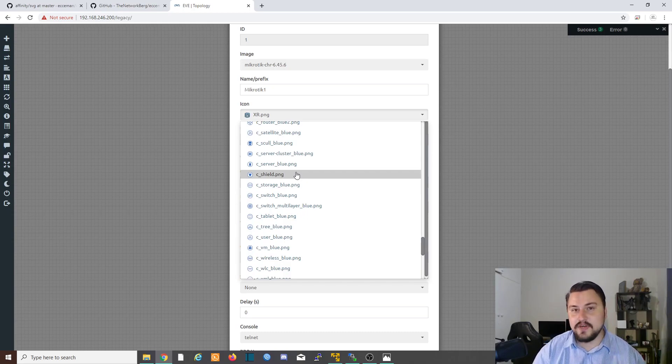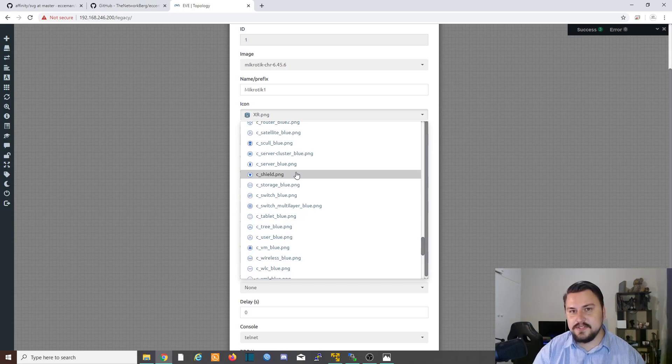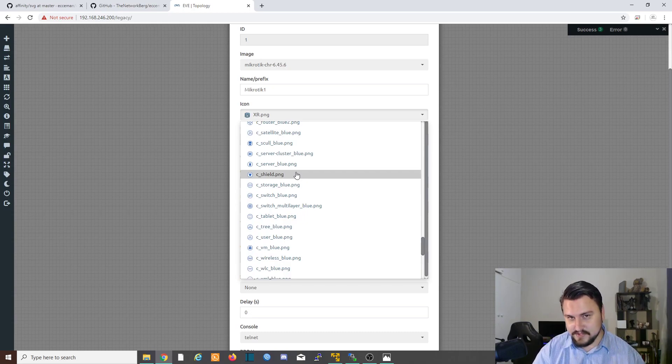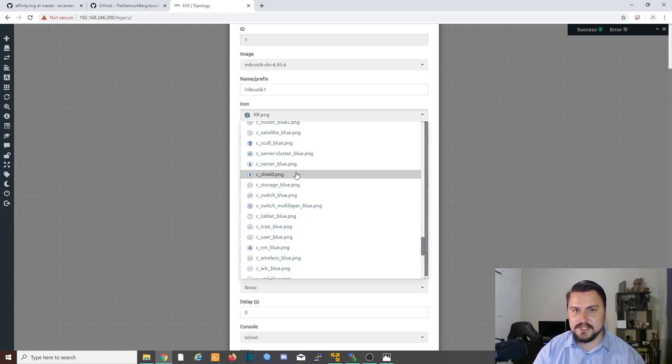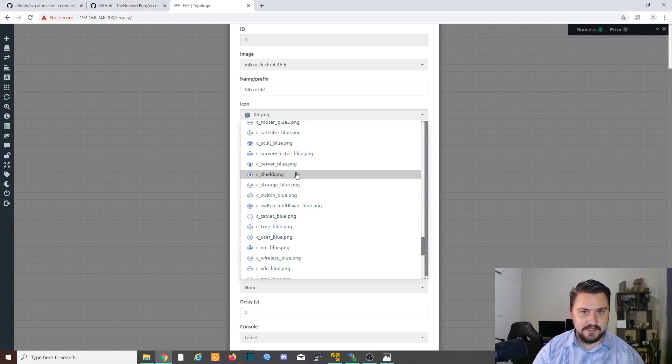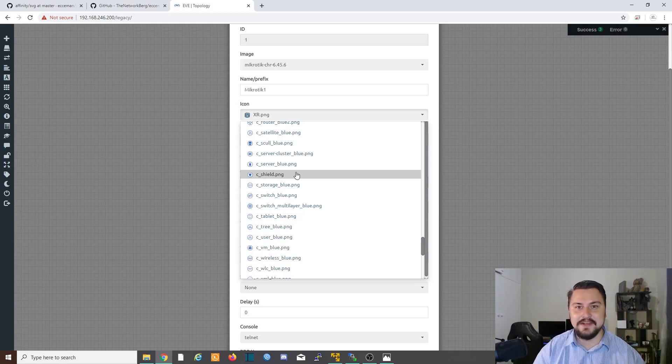Again, just a recommendation, make sure that you scale the images to 52 by 52 pixels. And yeah, that's it. That's how you can import custom symbols into EveNG. I hope you enjoyed the video, and I'll catch you again in another one. See you around.